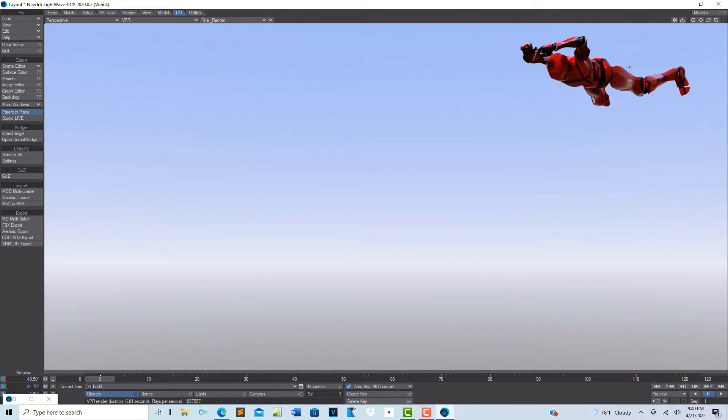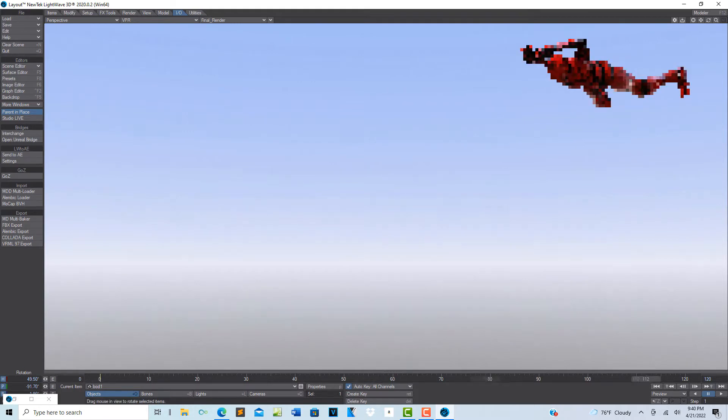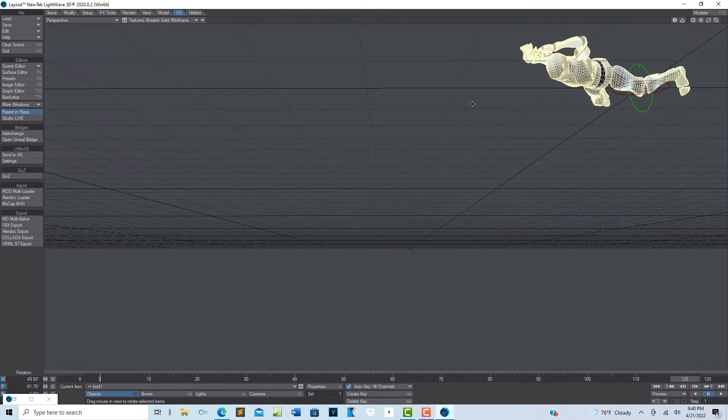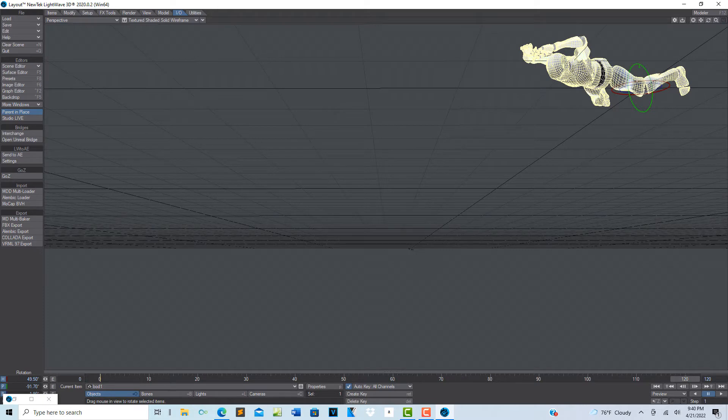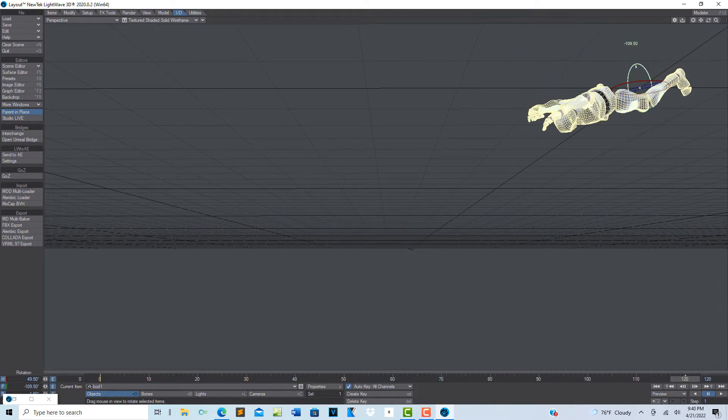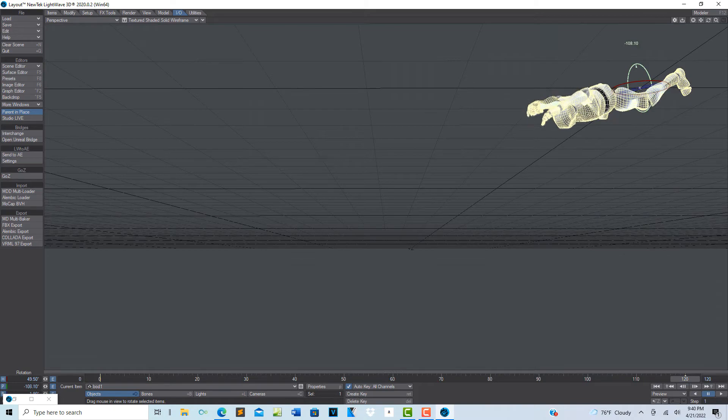I'm going to go ahead and drag the playhead all the way down to 120, so this would just be a really short animation. Then I'm just going to go into texture so I can just see it. You could also add a controller here. I'm going to tilt him down a little bit.